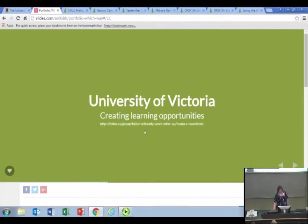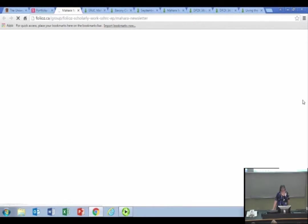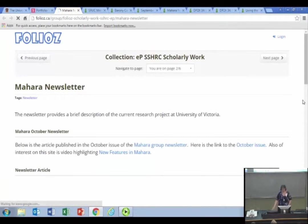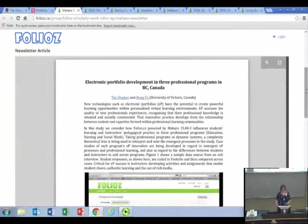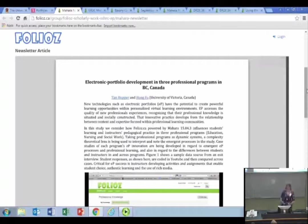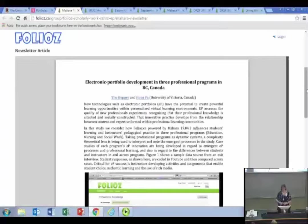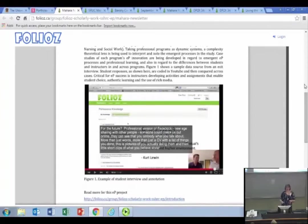Another example, more for reading and research later on, is the University of Victoria in Canada, which has been using Mahara to explore how to create powerful learning opportunities in changing and personalized learning environments. They have a bunch of articles freely available that you can read to see how they're using it. They also work quite heavily with videos, which they annotate — putting transcripts on and using those within their teaching, particularly for teacher education.